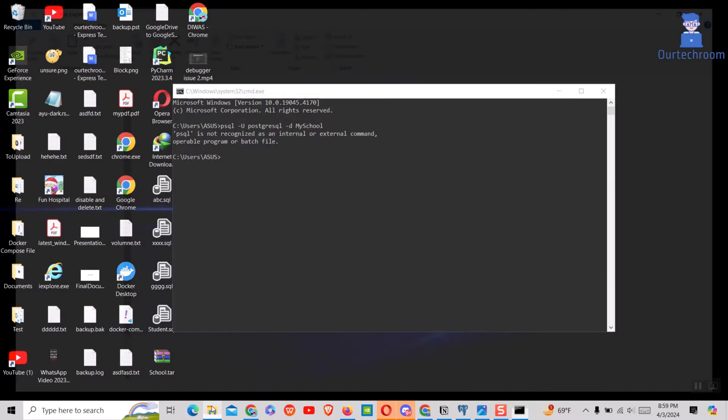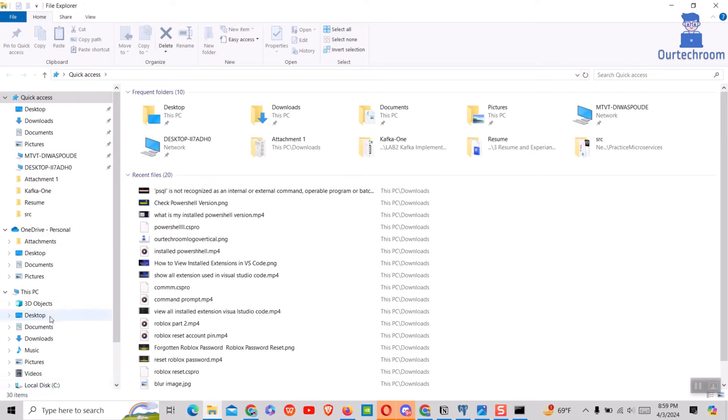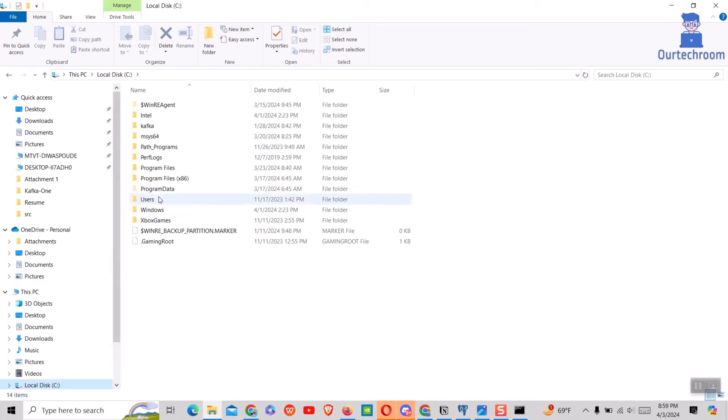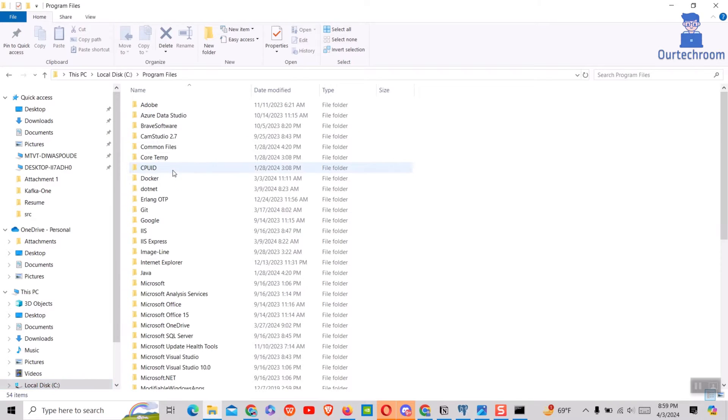As you can only run this psql command inside PostgreSQL installed directory, let's navigate to bin folder of PostgreSQL as shown here.